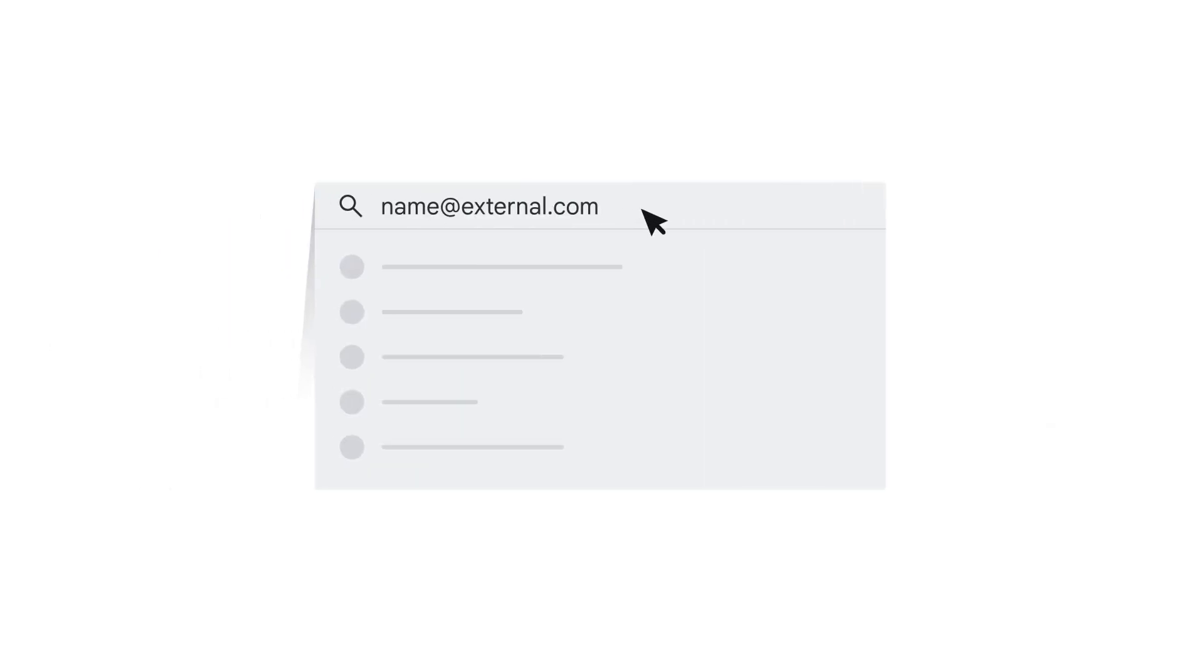With Google Chat you can connect to external users by typing their email address into the search.